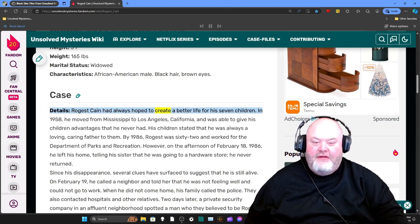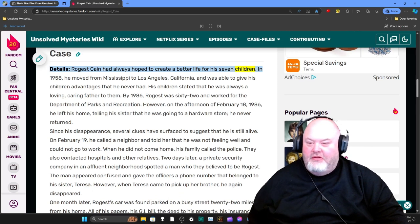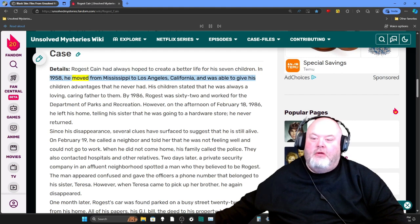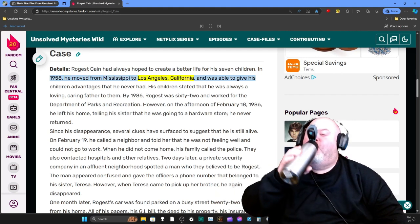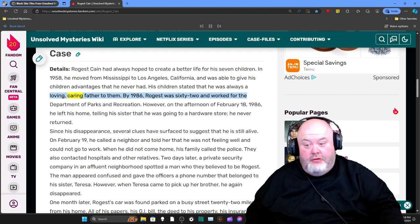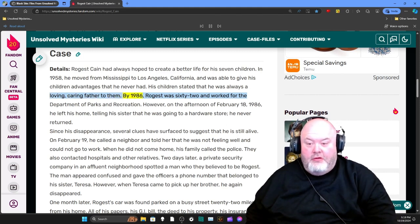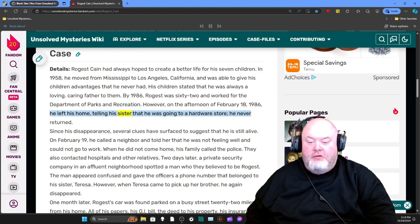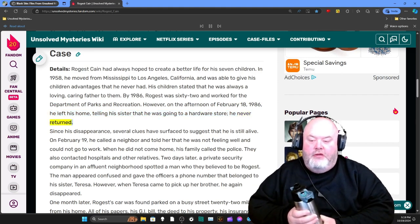Rogers Kane had always hoped to create a better life for his seven children. In 1988, he moved from Mississippi to Los Angeles, California, and was able to give his children advantages that he never had. His children stated that he was always a loving, caring father to them. By 1986, Rogers was 62 and worked for the Department of Parks and Recreation. On the afternoon of February 18th, 1986, he left his home telling his sister that he was going to a hardware store. He never returned.